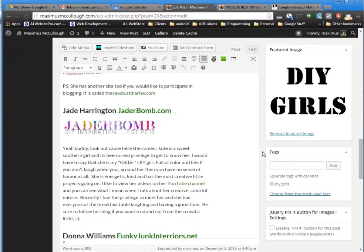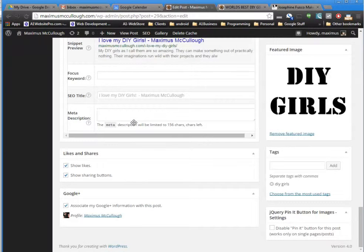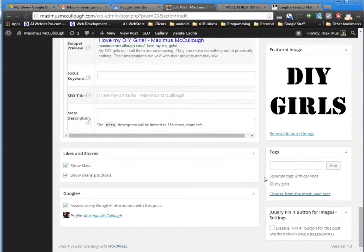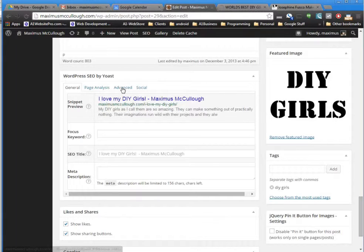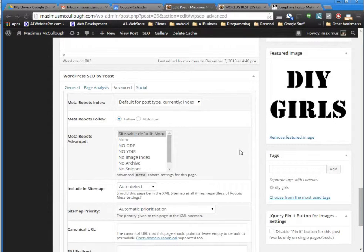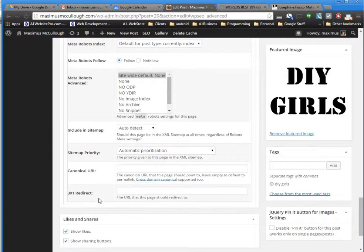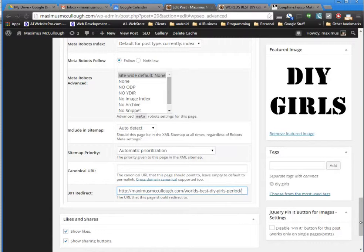Now I'm going to go down here to my Yoast tool. You have to have the Yoast plugin - should have mentioned that beforehand - to 301 redirect. We're going to go over here to Advanced. We're going to go down here where it says '301 Redirect.' I'm going to put that new URL right in there.